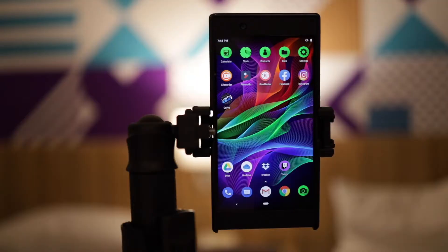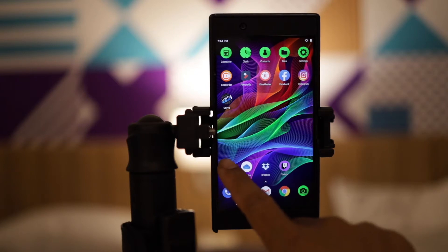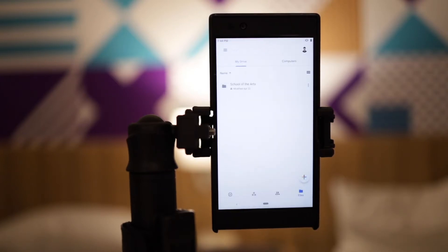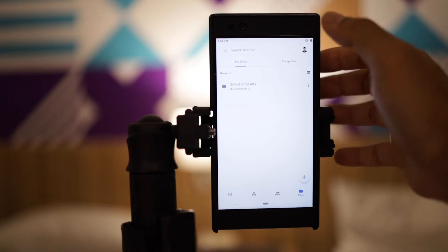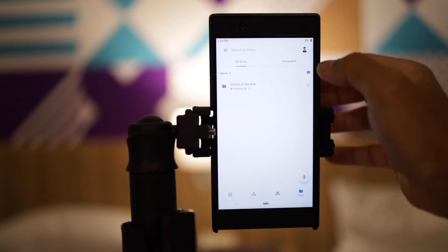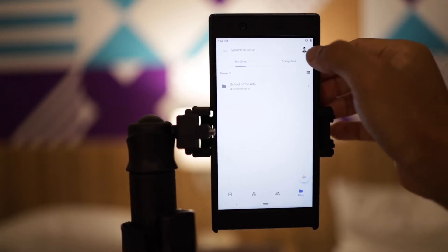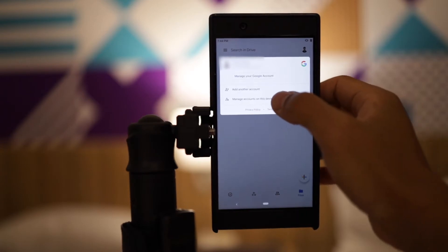Getting into the lesson — first, download the Google Drive app. Click on it and once you touch it, you should be able to go to your account. But for me, I need to remove my account first.